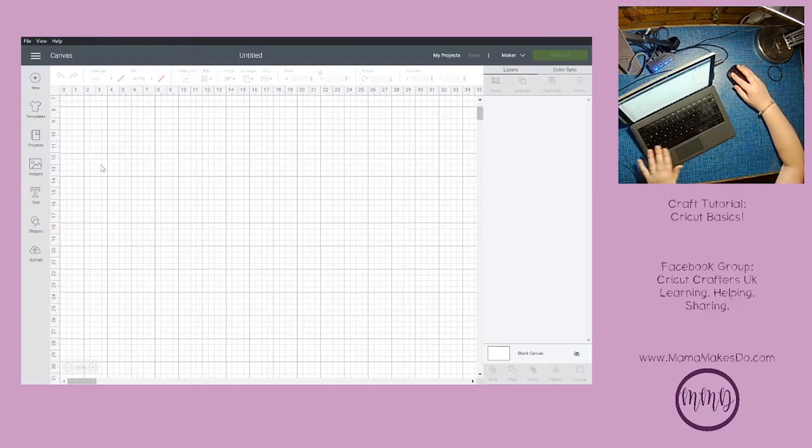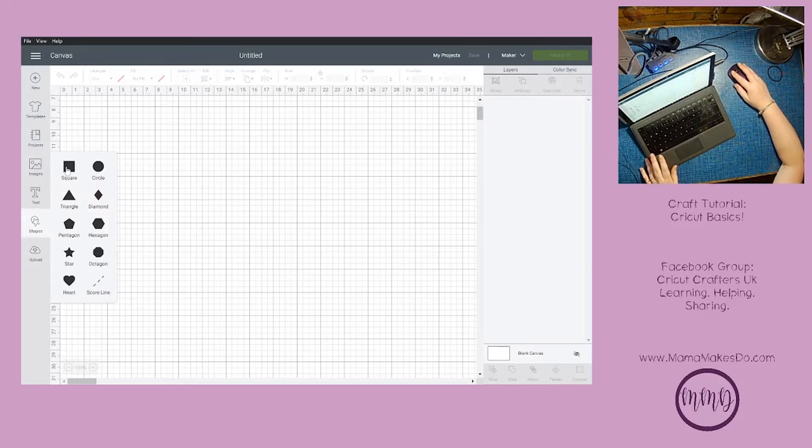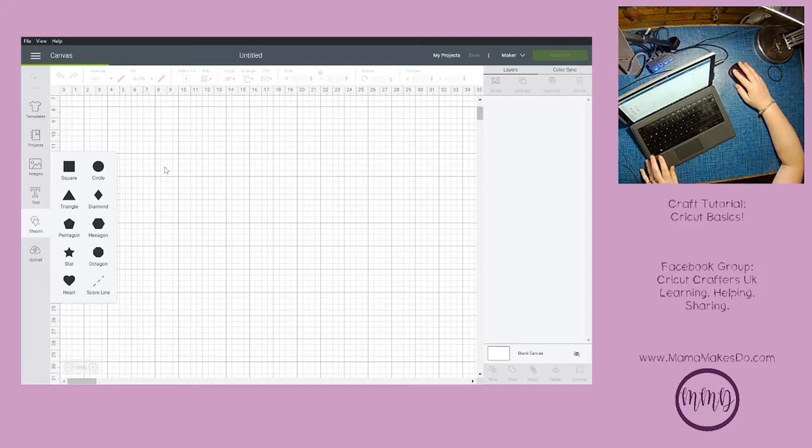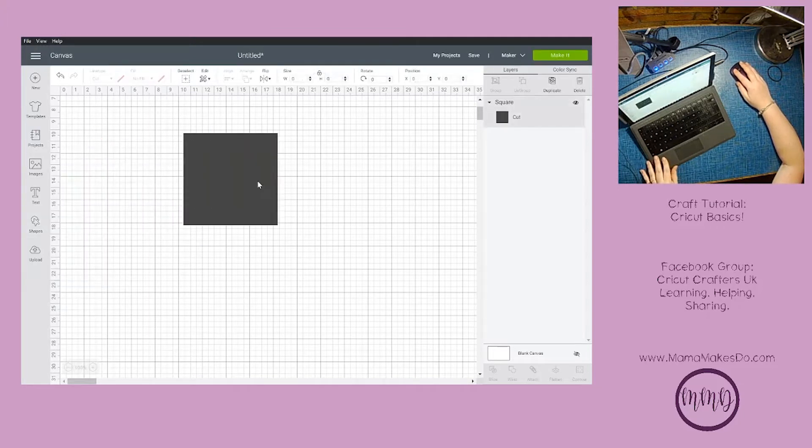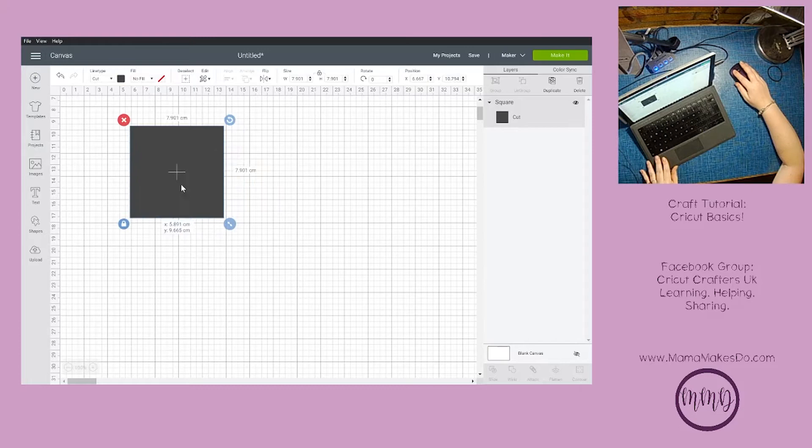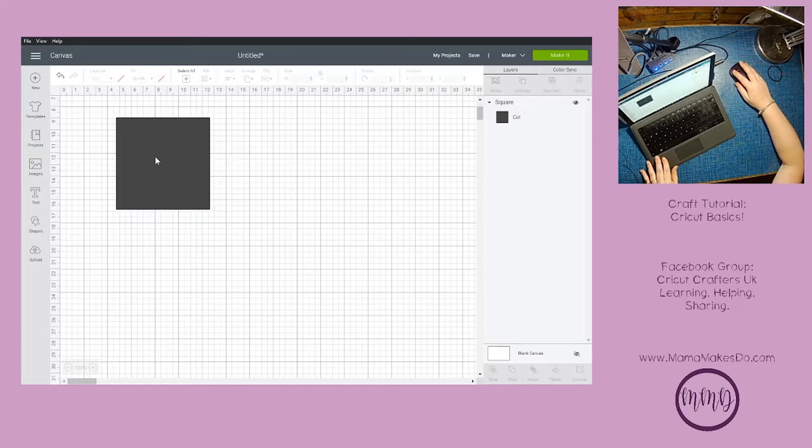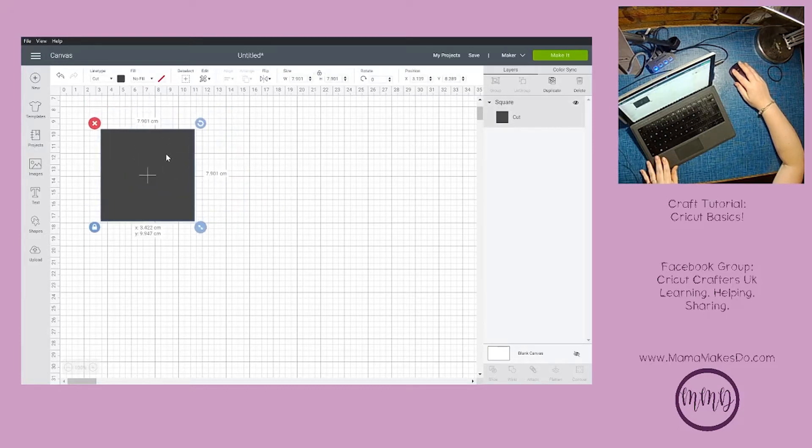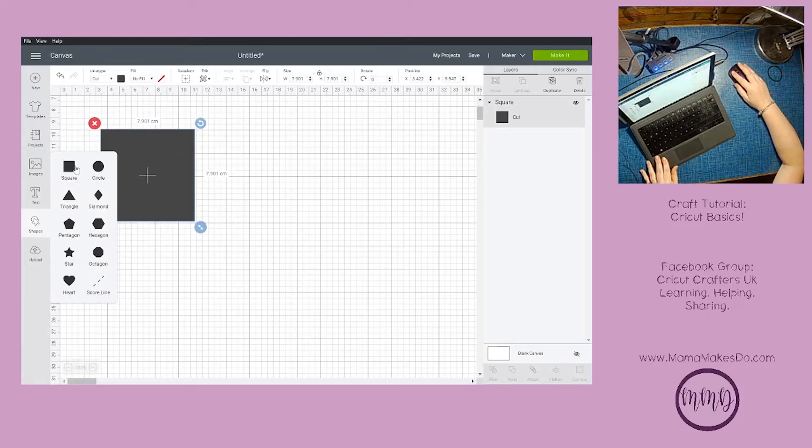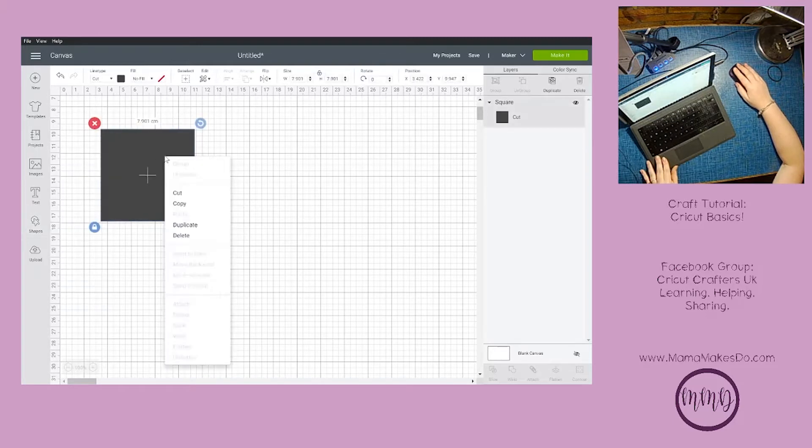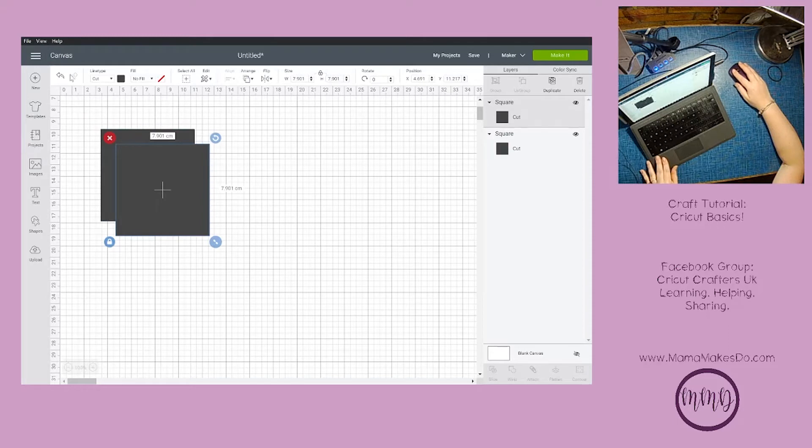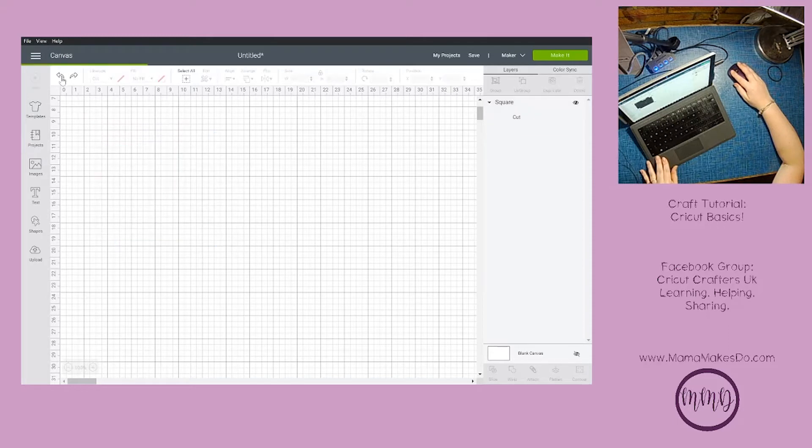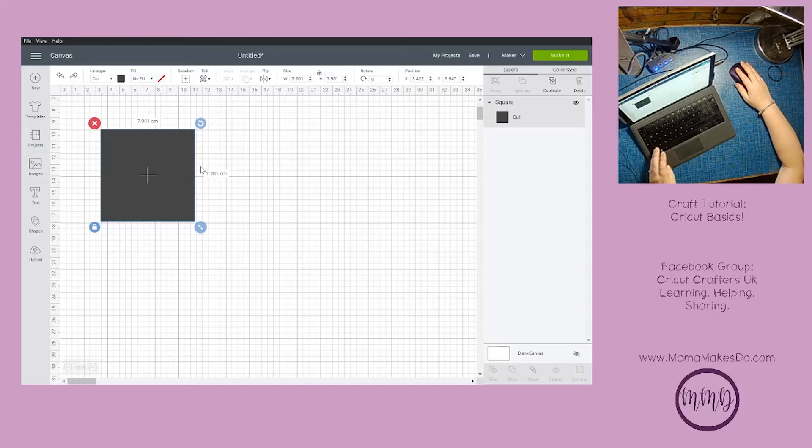The first thing we're going to do is insert a shape just so I can show you some of the shortcuts we have. I'm going to start with a basic square. If I wanted another square, I could click here to draw another one or right-click and press duplicate, but instead I can use copy and paste like you would in any other Microsoft program.